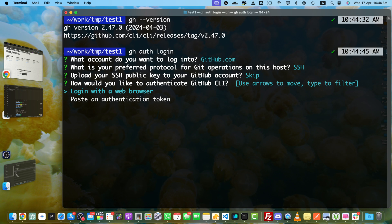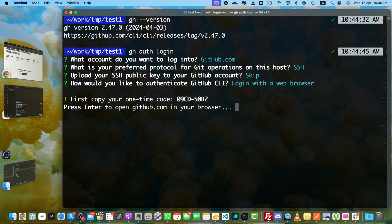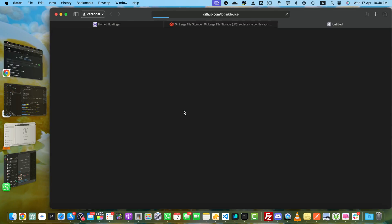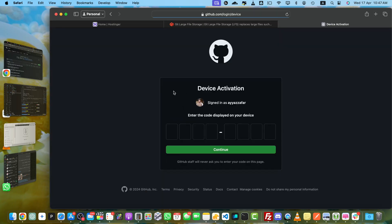I would select login with a web browser. You can select the other option as well. Let's copy this one-time code. Now press enter—it will open your browser. Once you are logged in, paste the code in this form.